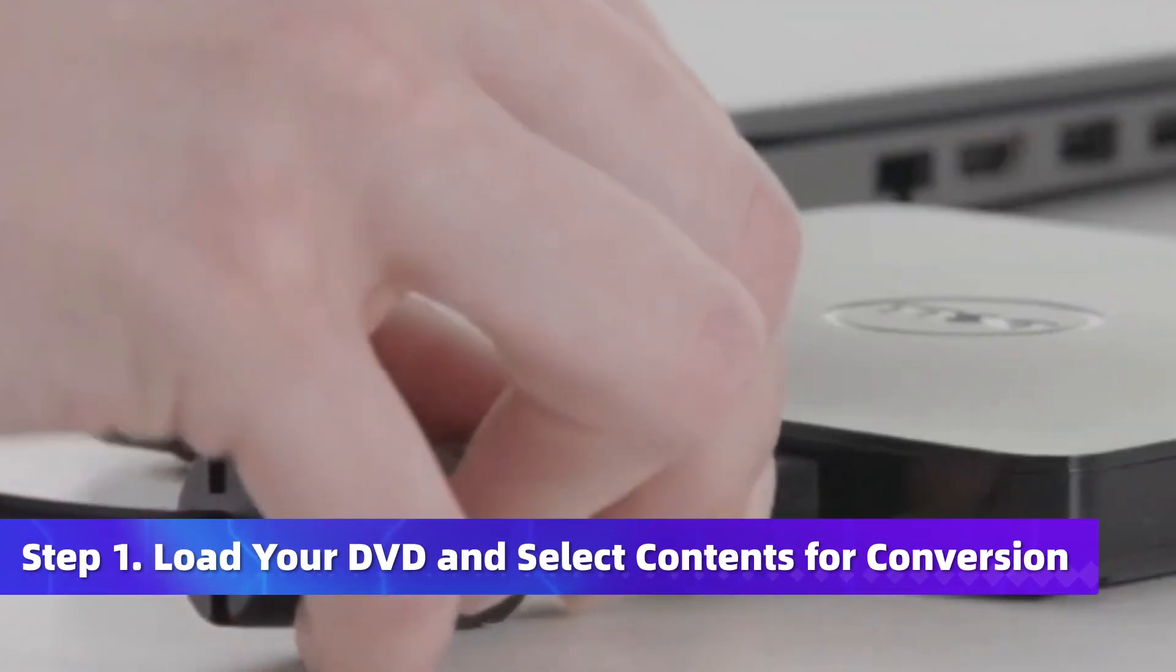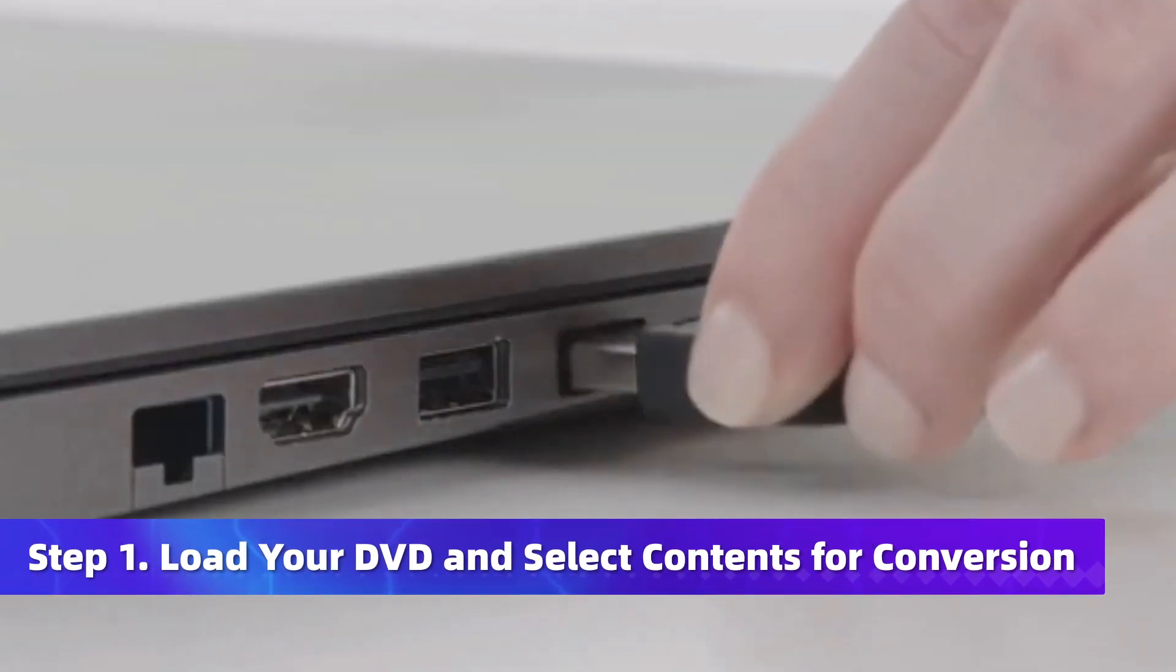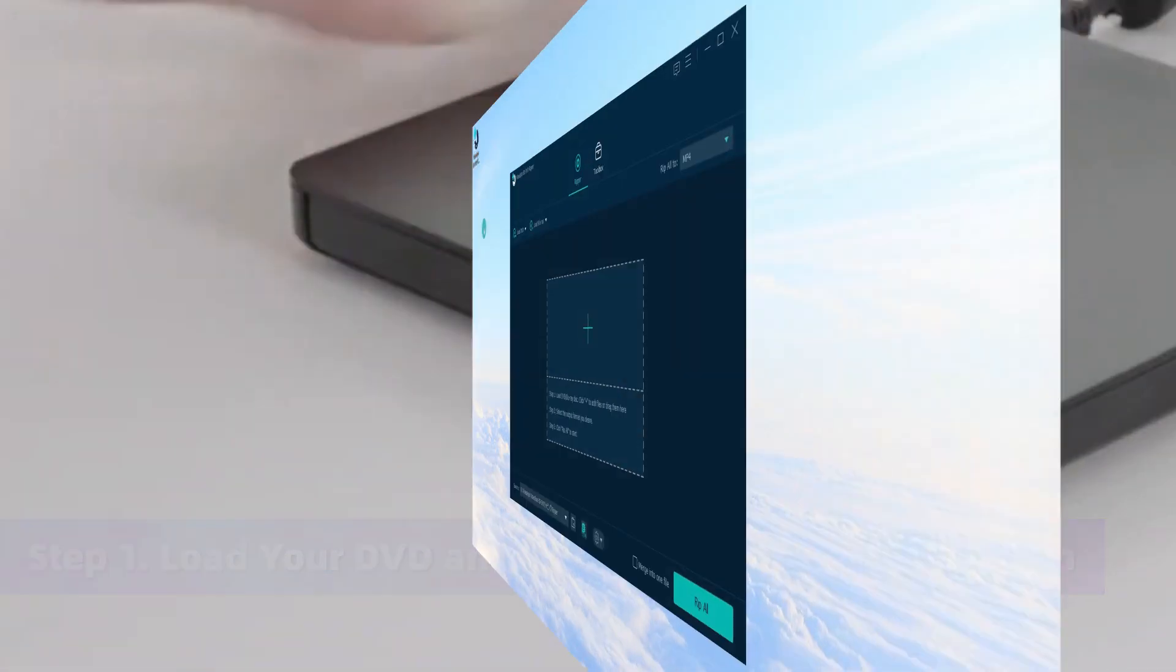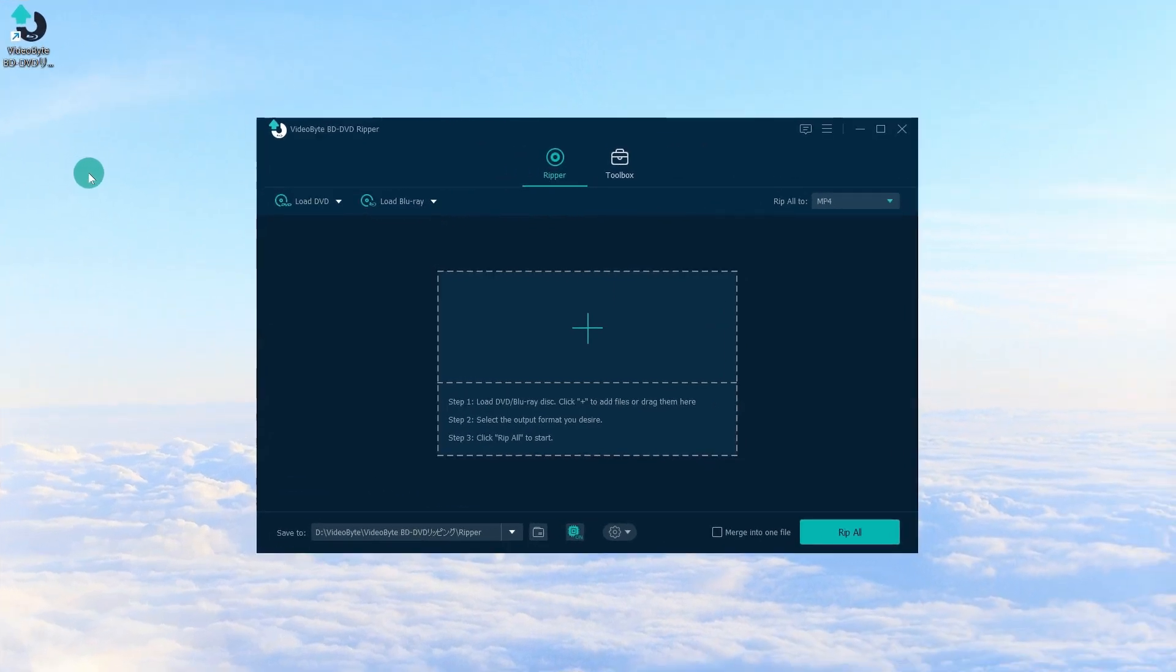Insert your DVD into the drive and check if it is successfully connected. Then return to the program, click Load DVD to start loading DVD content.